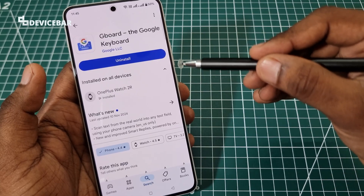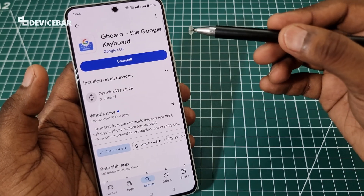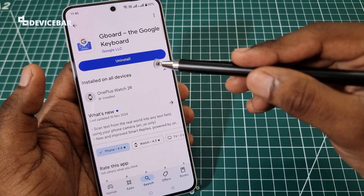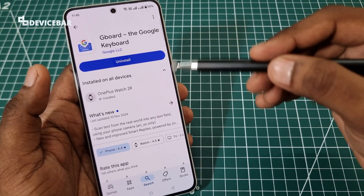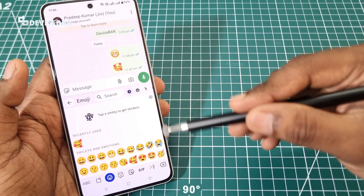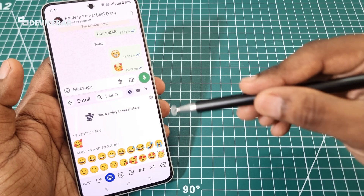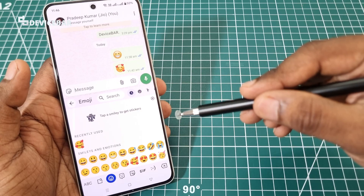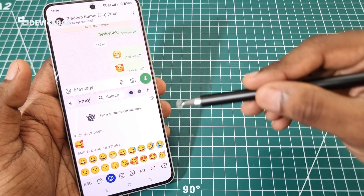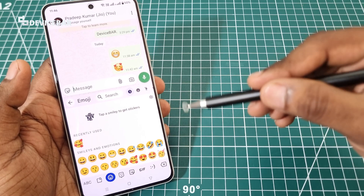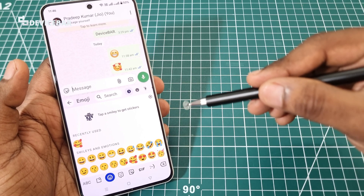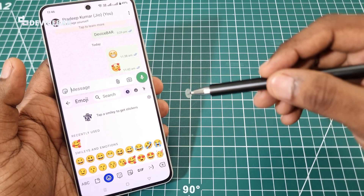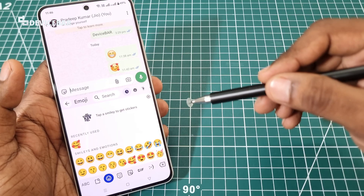And if by any chance this method is not working, we can go to the Play Store, uninstall the Gboard app, and reinstall it again fresh — that might help. These are the steps to clear or delete recently used emojis on Android smartphones using the Gboard keyboard. Thanks for watching. Do share your questions and thoughts in the comment section, and please subscribe if you find this video helpful. Have a wonderful day and night.